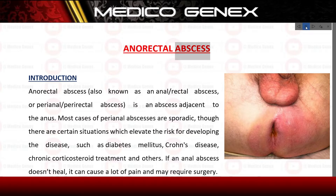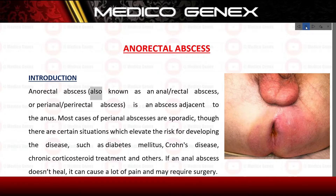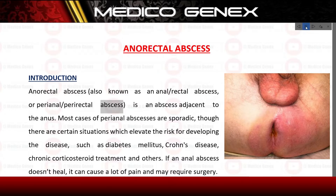Anorectal abscess. Introduction. Anorectal abscess, also known as an anorectal abscess or perianal/perirectal abscess, is an abscess adjacent to the anus.